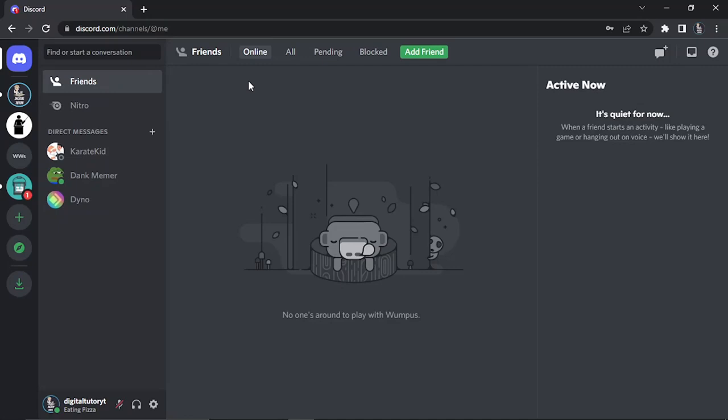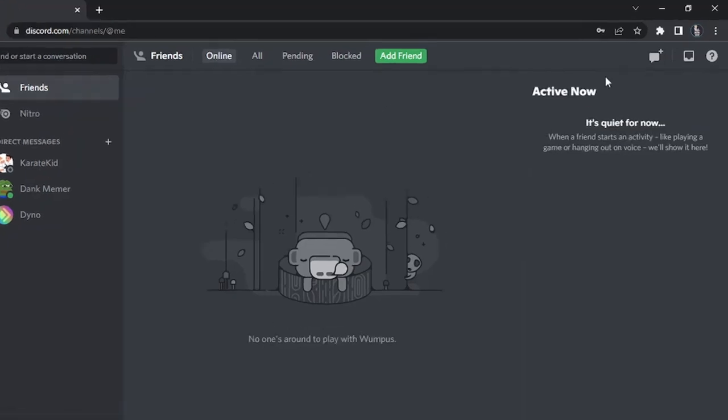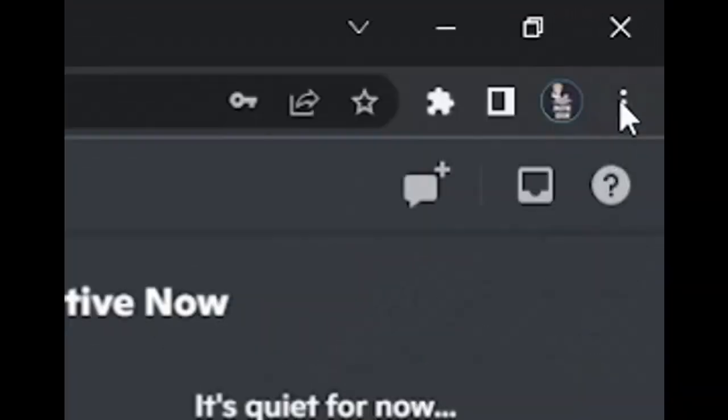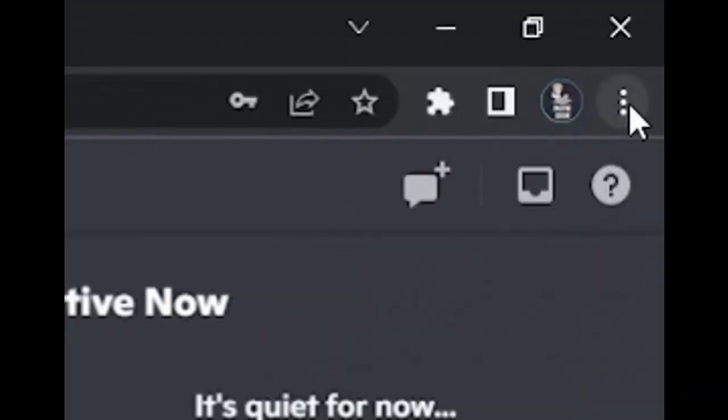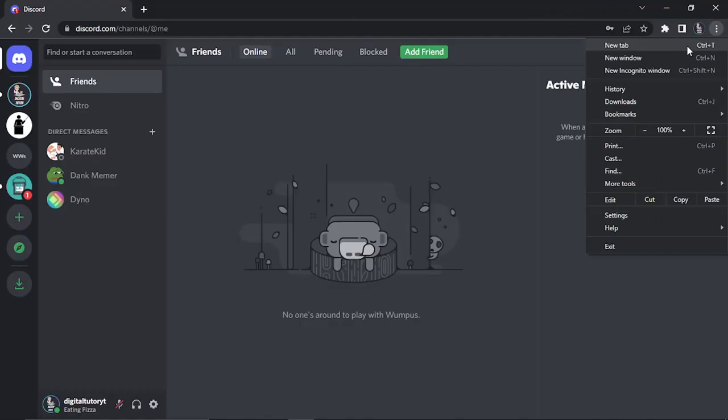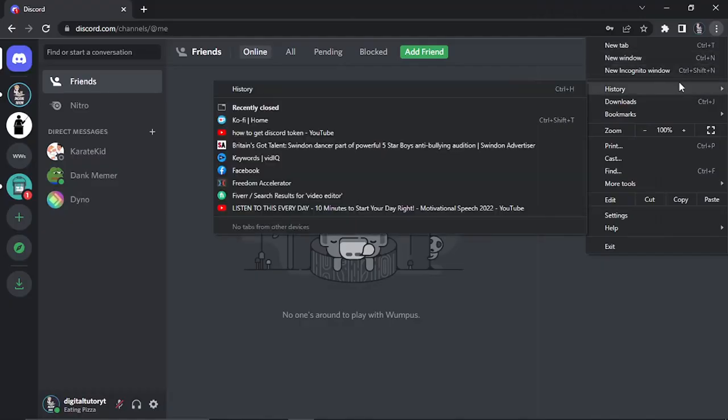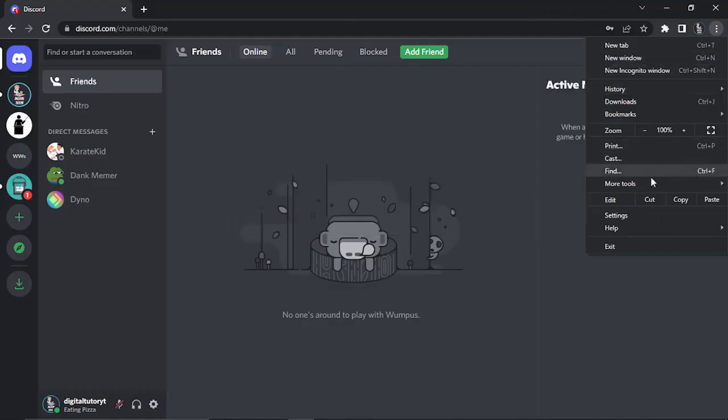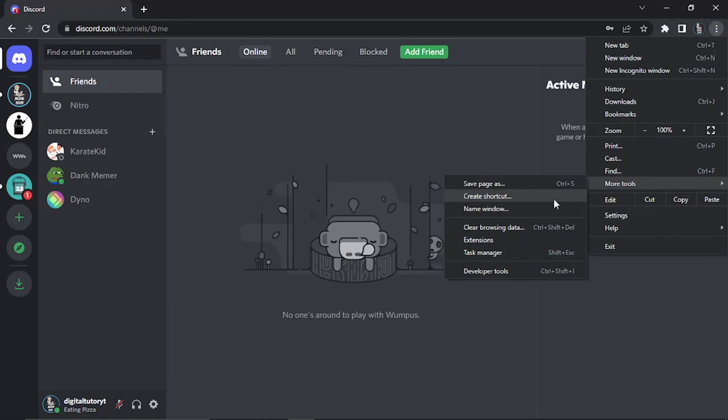Once you're at Discord and logged in, go to the top right-hand corner and click these three dots to bring up the menu. Then come down to More Tools and click onto Developer Tools at the bottom.